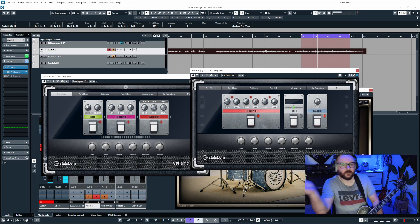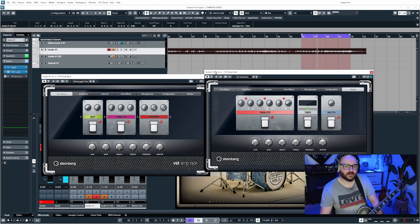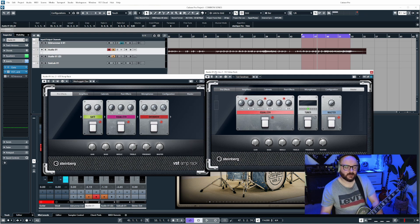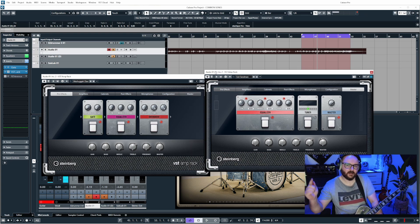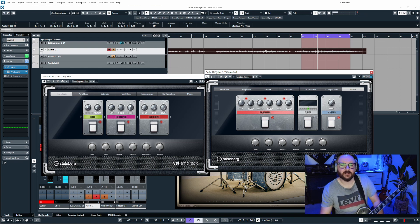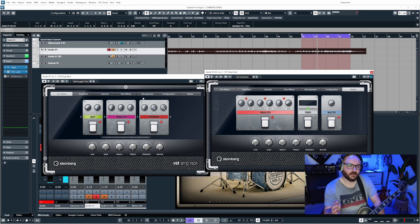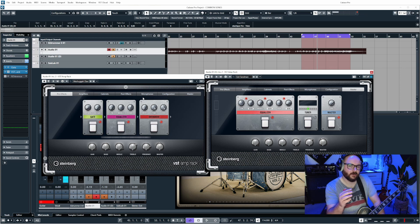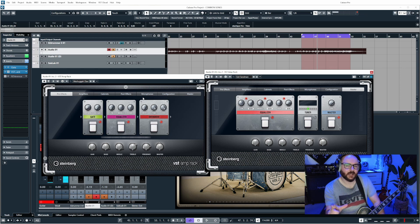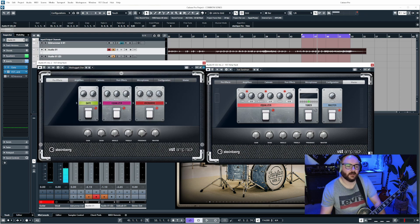Now this is an amp sim so you plug your guitar or your bass directly into your audio interface using the DI and this will take that clean signal and run it through an emulation of a head and a cab to make it sound like you're recording a real amp.